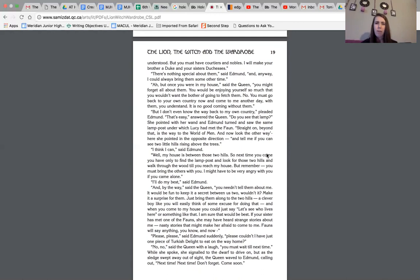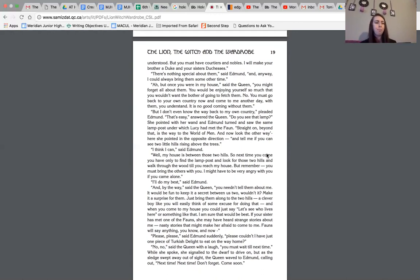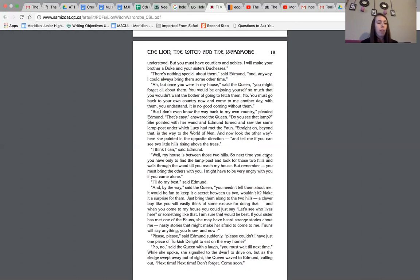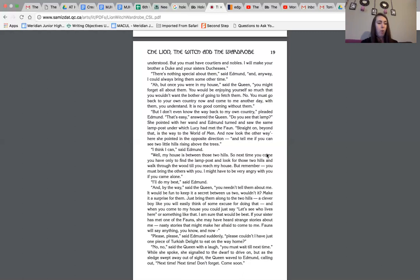I might have to be very angry with you if you come alone. So we know she's very, very intense about meeting all of them together, right? I'll do my best, said Edmund. And by the way, said the queen, you needn't tell them about me. It would be fun to keep it a secret between us two, wouldn't it? Make it a surprise for them. Just bring them along to the two hills. A clever boy like you will easily think of some excuse for doing that. And when you come to my house, you could just say, let's see who lives here or something like that. I am sure that would be the best. If your sister has met one of the fawns, she may have heard strange stories about me, nasty stories that will make her afraid to come to me. Fawns will say anything, you know, and now.